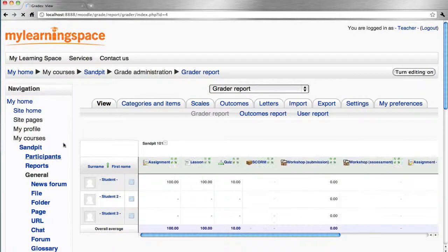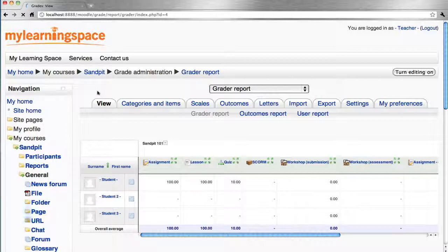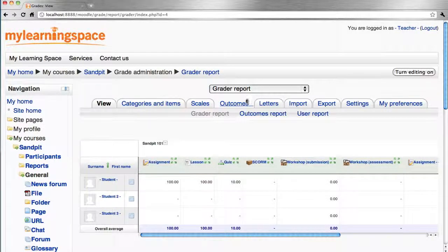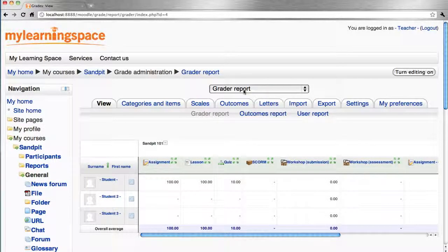You can navigate the Gradebook via either the tabs or the drop menu.